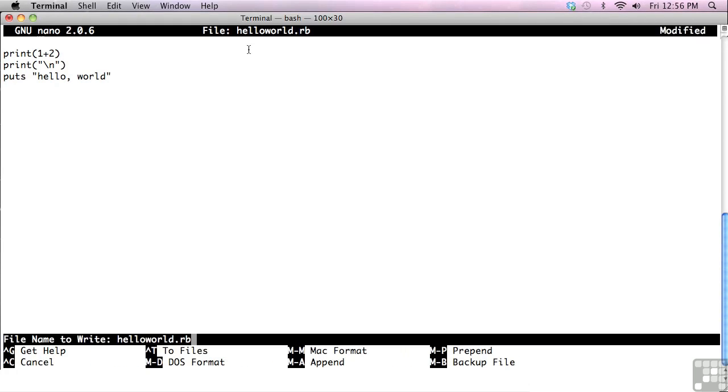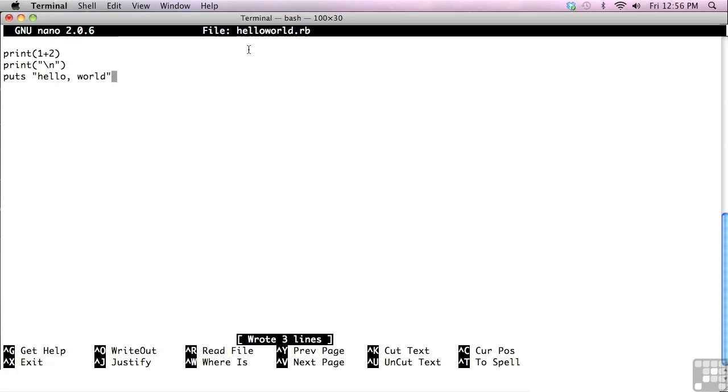So we'll do Control O. We've already named it helloworld.rb. So I'll hit enter for the file name to write. Then we'll Control X.